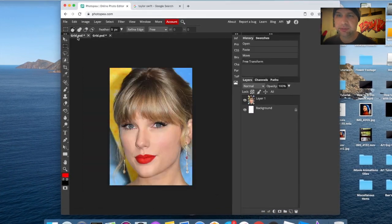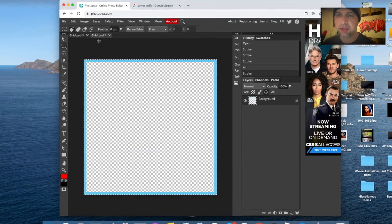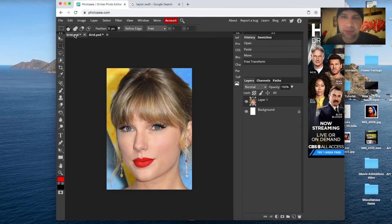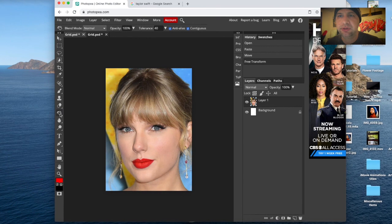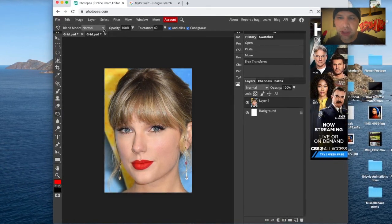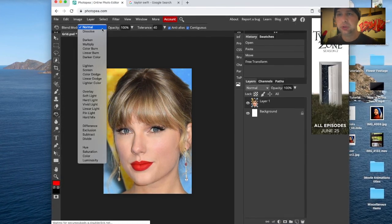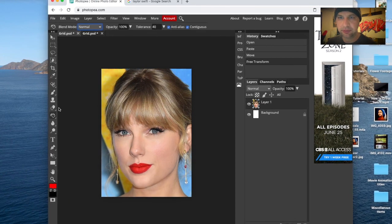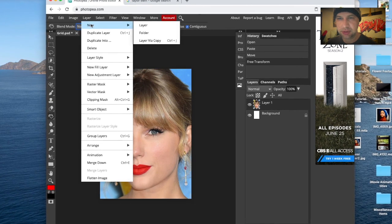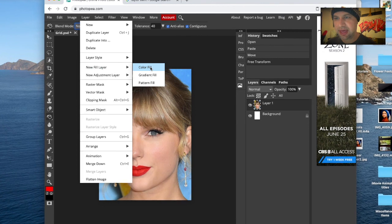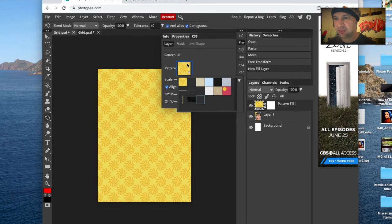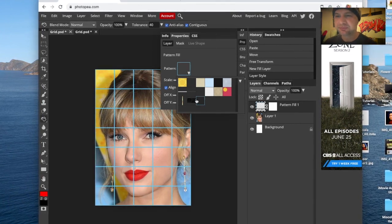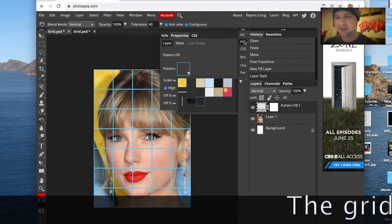Now the next step is to figure out where that pattern went. I'm going to go back to our original image — you can see the tabs up here at the top. If I click on the other tab it takes us back to the Taylor Swift image. In Photoshop we'd use the Paint Bucket tool with a pattern fill option, but I don't see that in Photopea. So the question is where is the pattern fill in Photopea. Let's check under Layer — there's a Pattern Fill option there. And check that out — we actually have a grid on Taylor Swift now.